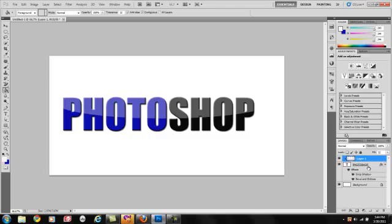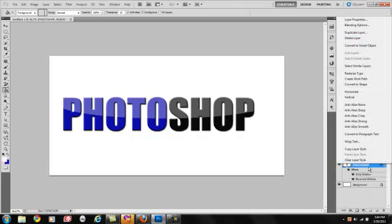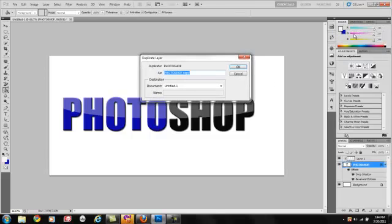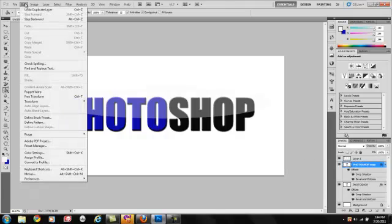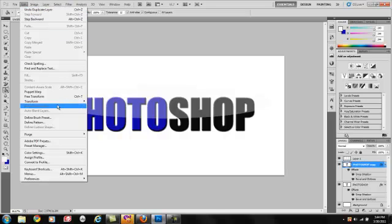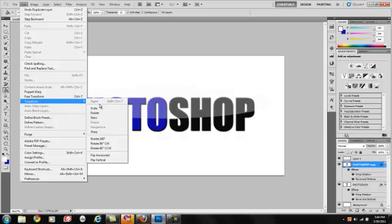So you go back to this one. And you click duplicate layer. Okay. Then you go to edit, transform, flip vertical.